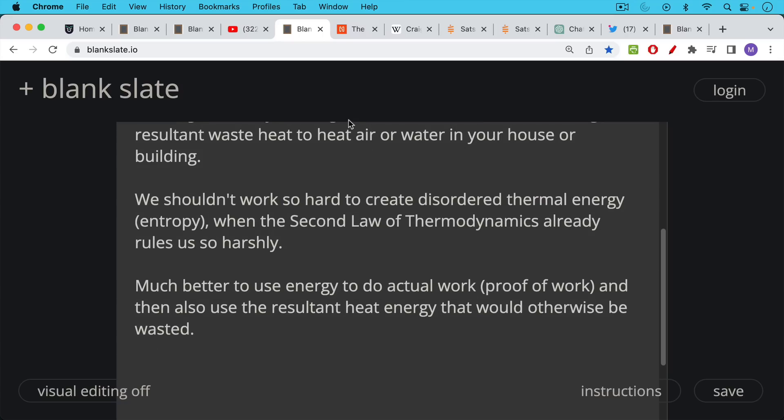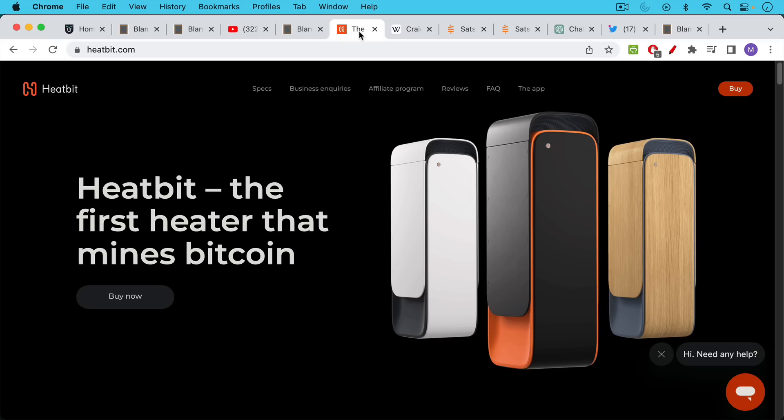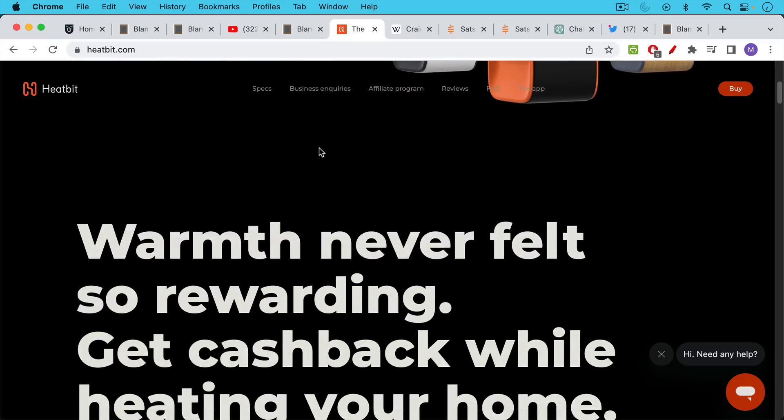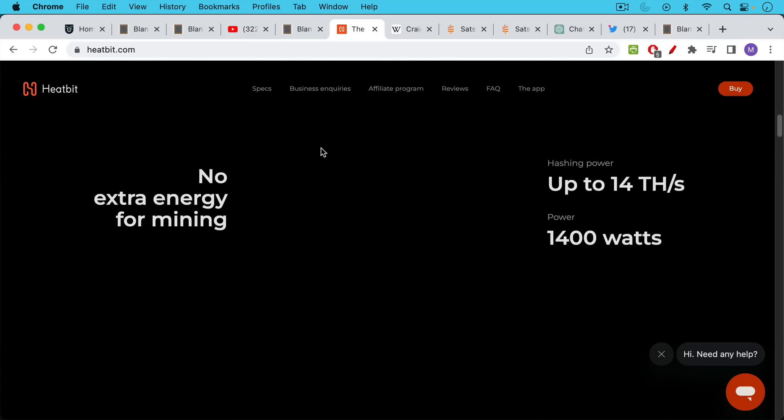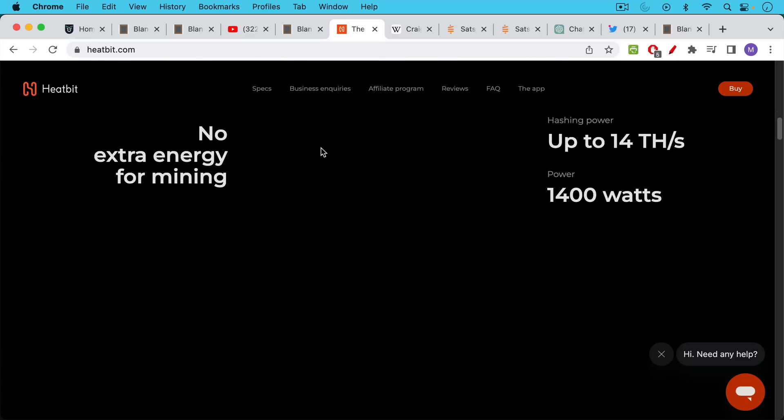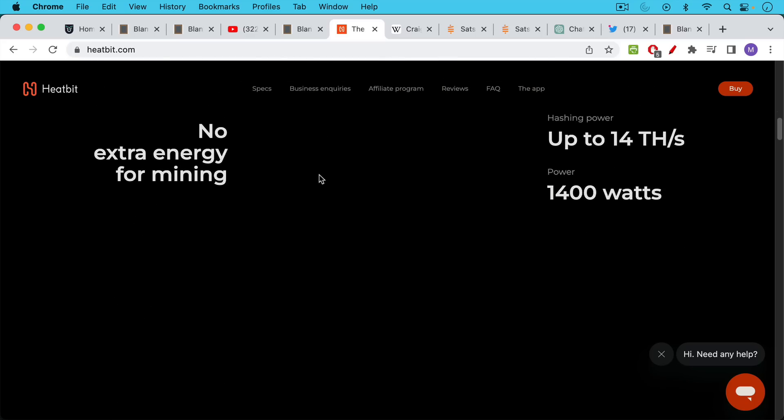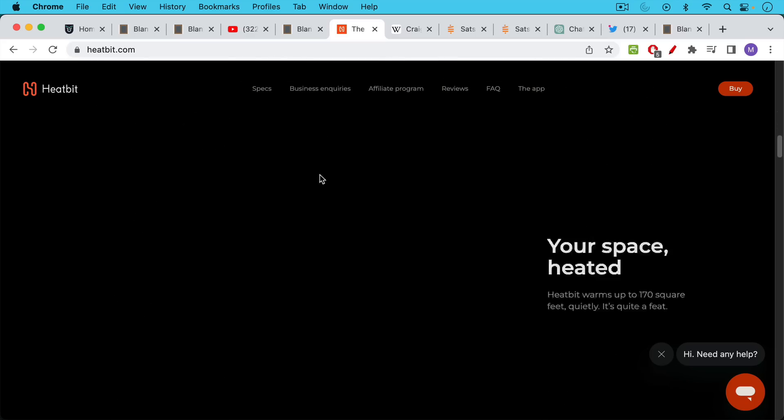So someone recently brought to my attention a product that does just this. It's a Bitcoin miner space heater and it looks like it can heat approximately, it goes up to 14 terahashes per second, power is 1400 watts.